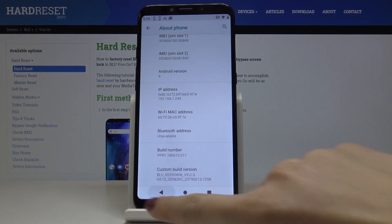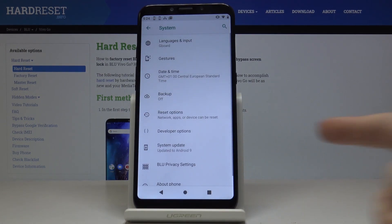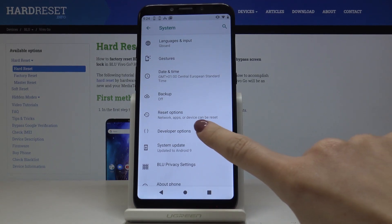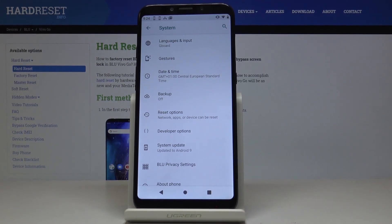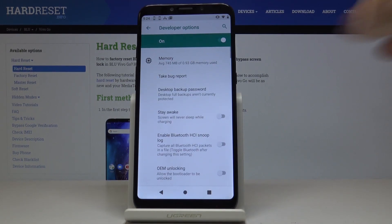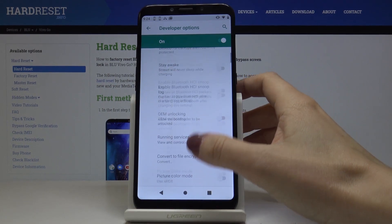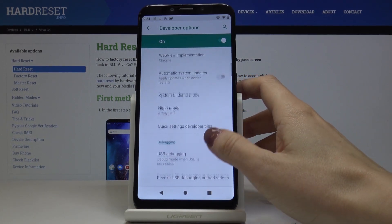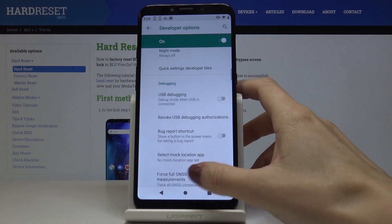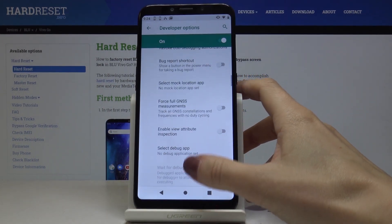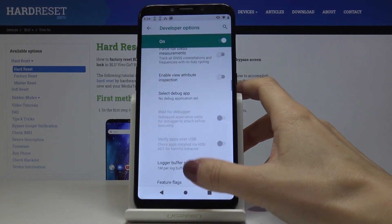So let's go back to the previous window where developer options appeared. To activate them just click on the tab and now you can access all the super advanced features and very useful operations.